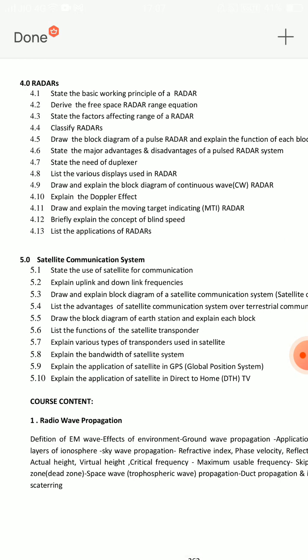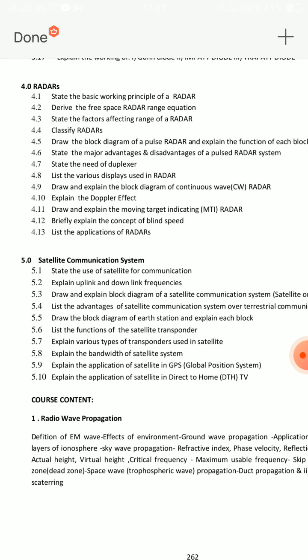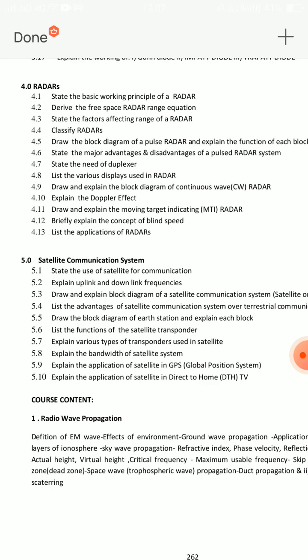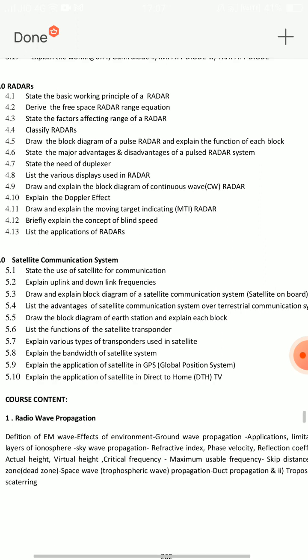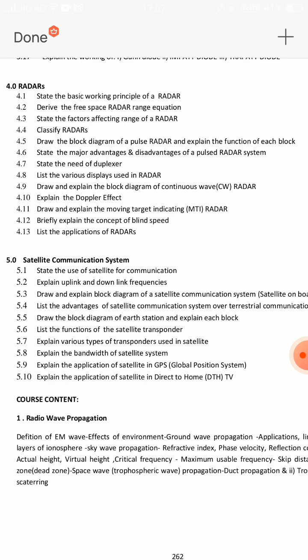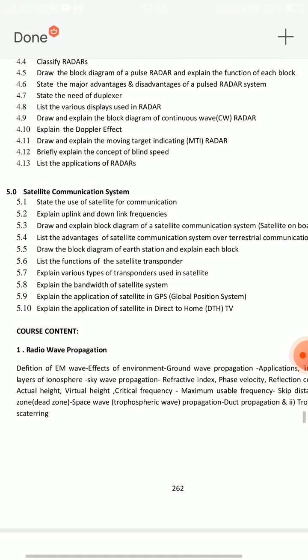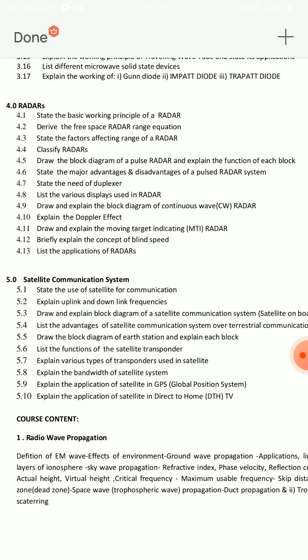Fourth unit covers radars. There are two eight-mark questions. First important SA question: draw the block diagram for pulse radar and explain the function of each block. Second question: draw and explain the block diagram of continuous wave radar. Also, state the basic working principle of radar.